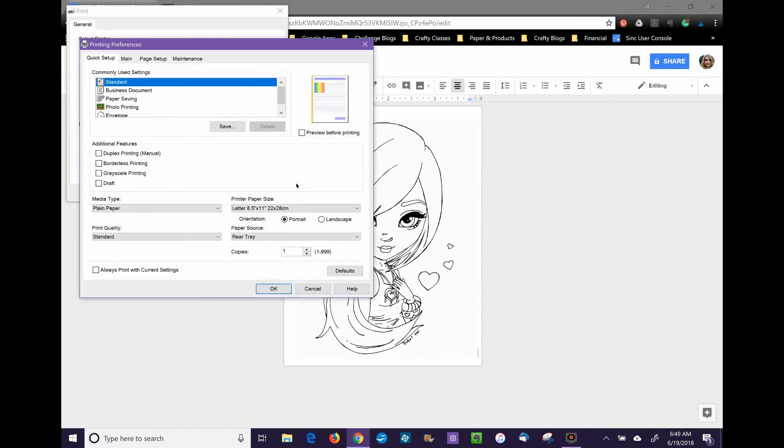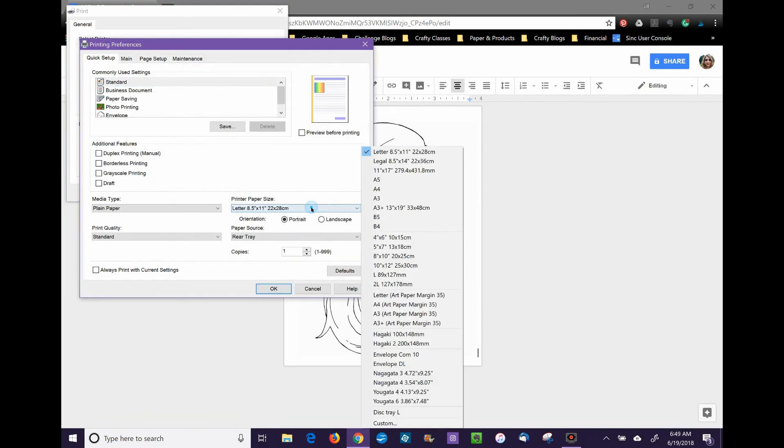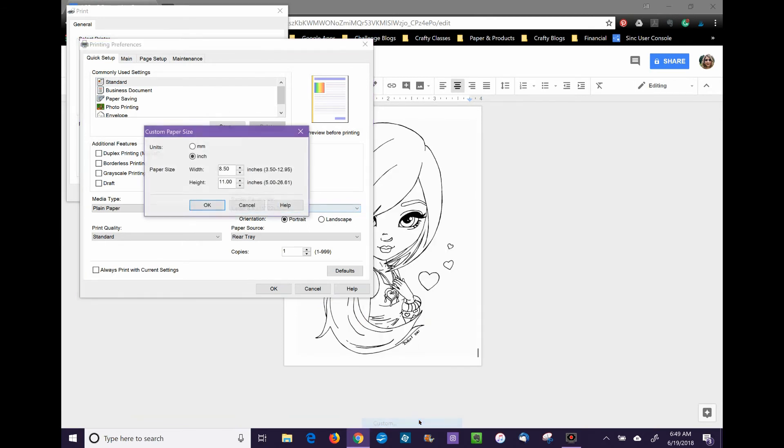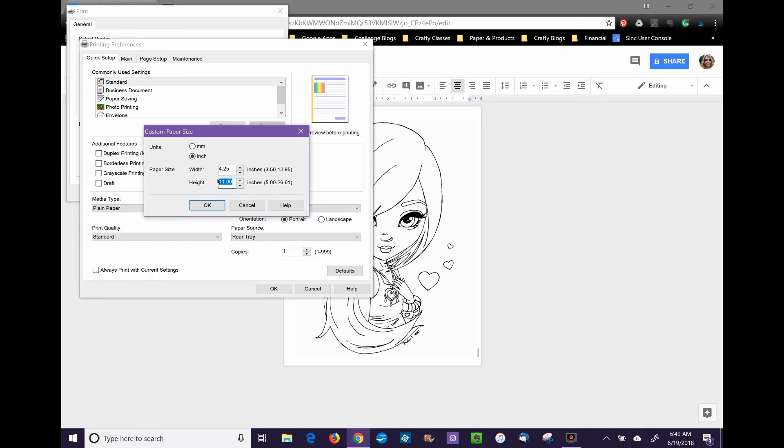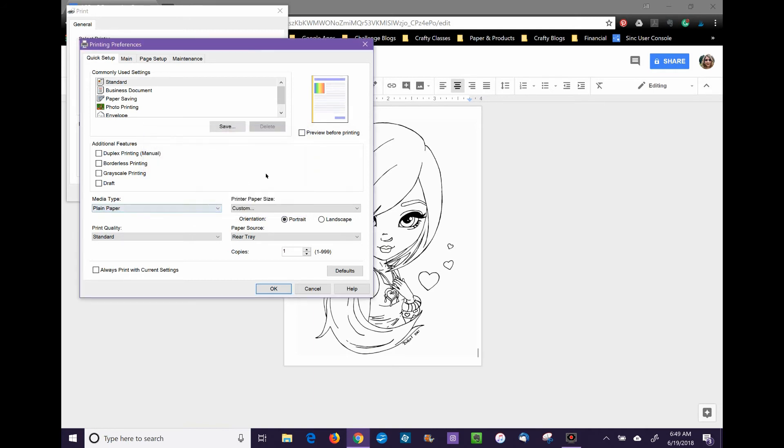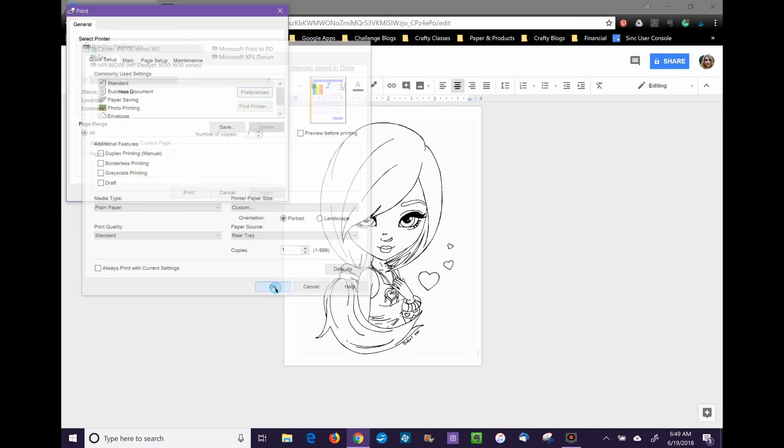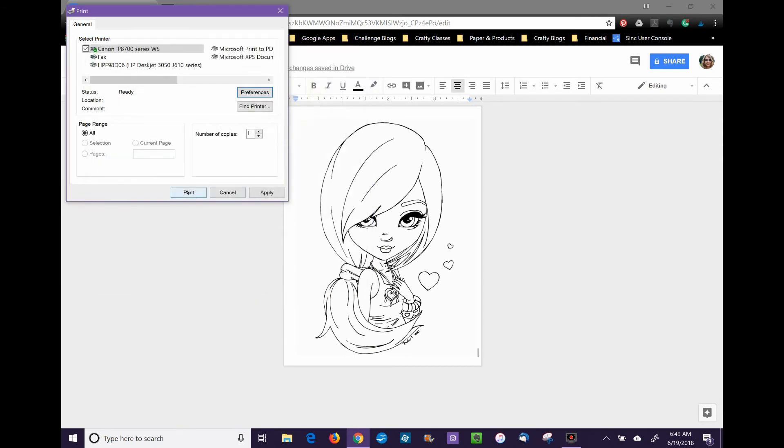You can change it to Custom to do 4.25 by 5.5 and get it to print, and that works. However, I don't get it to work that way. I do have to export this as a PDF.